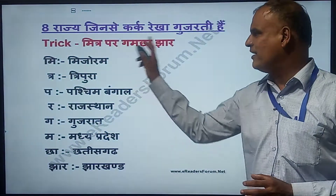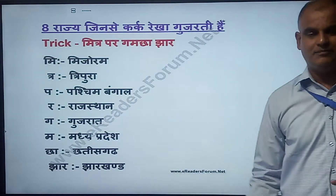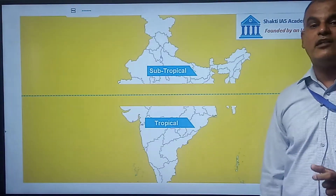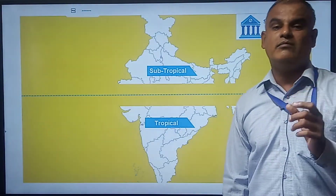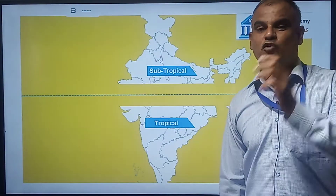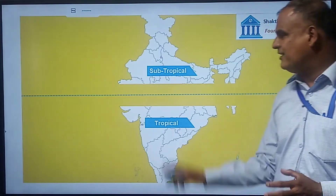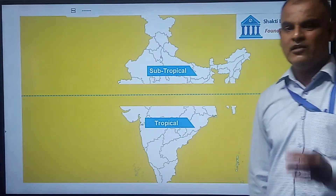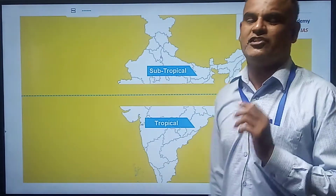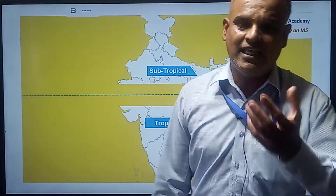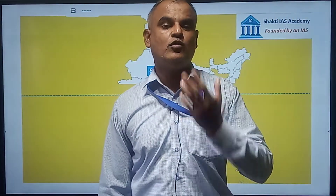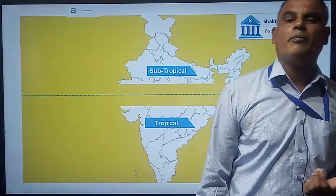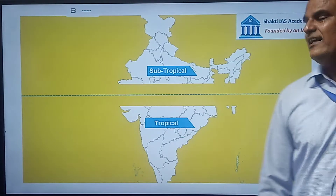The trick is: Mitra Par Gamcha Jhaar. This line divides India into two temperate zones — subtropical and tropical. So when questions are asked about which line divides India into two halves, the answer is the Tropic of Cancer.